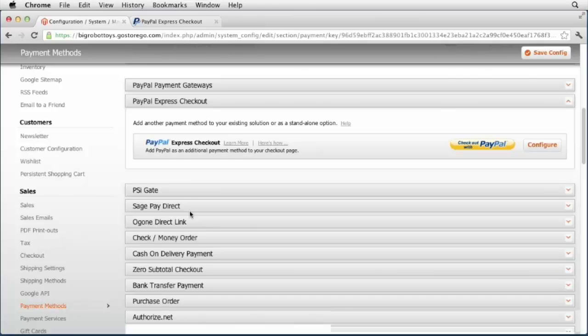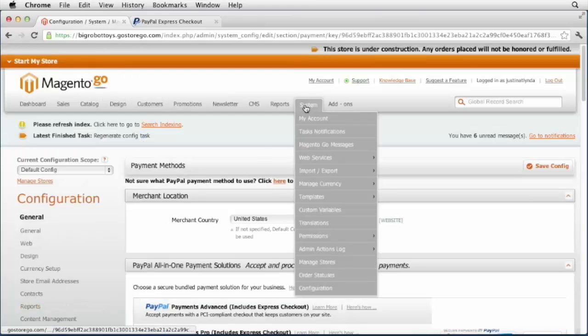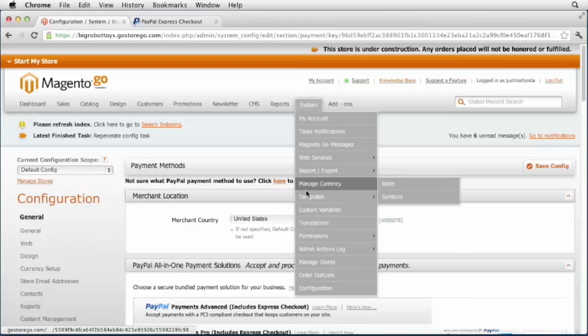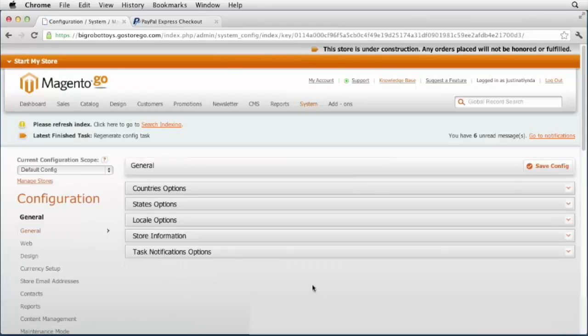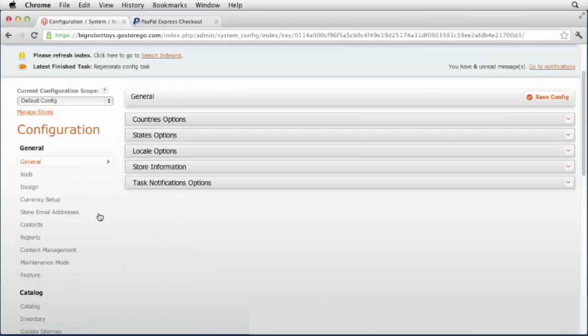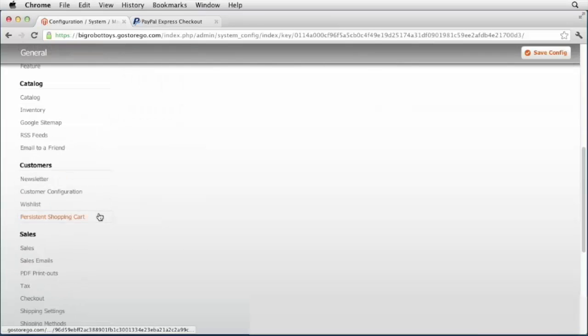From the Magento Go dashboard, choose system configuration, scroll down to sales chapter, and select payment methods.